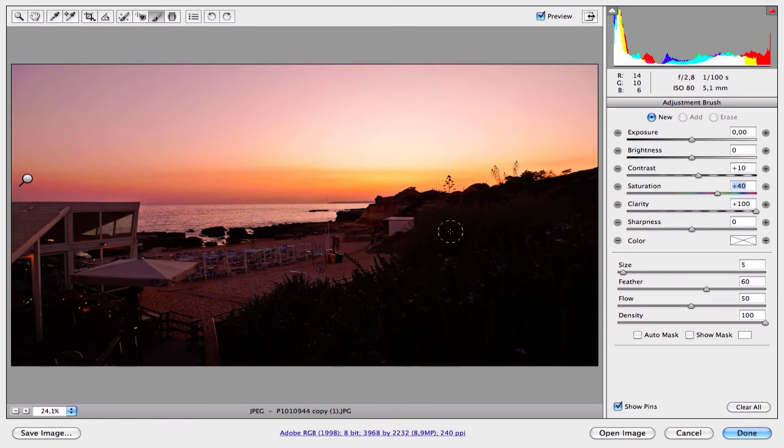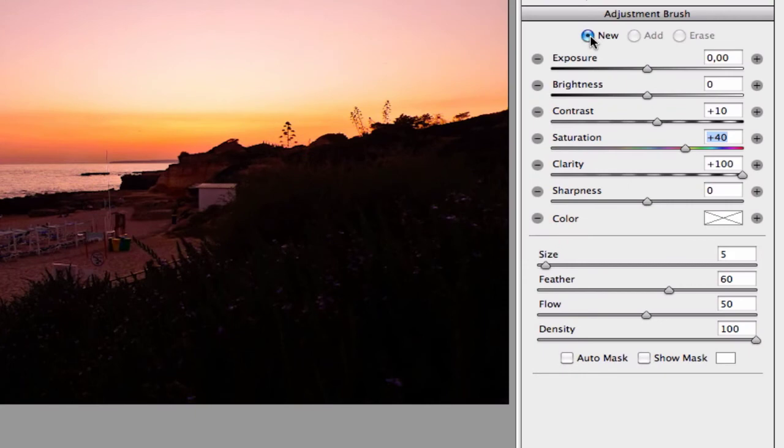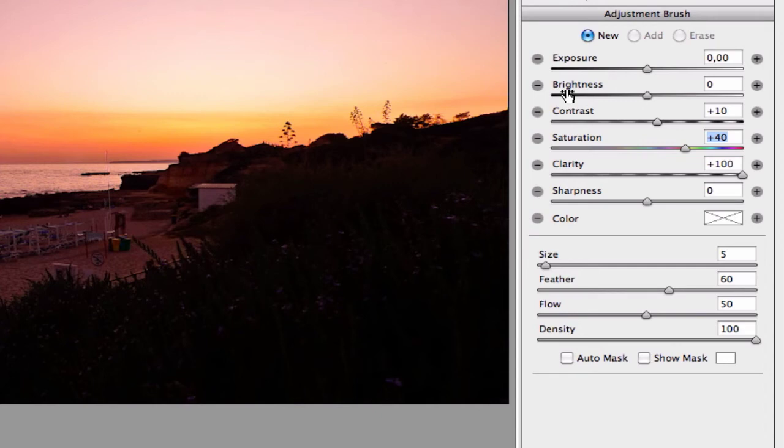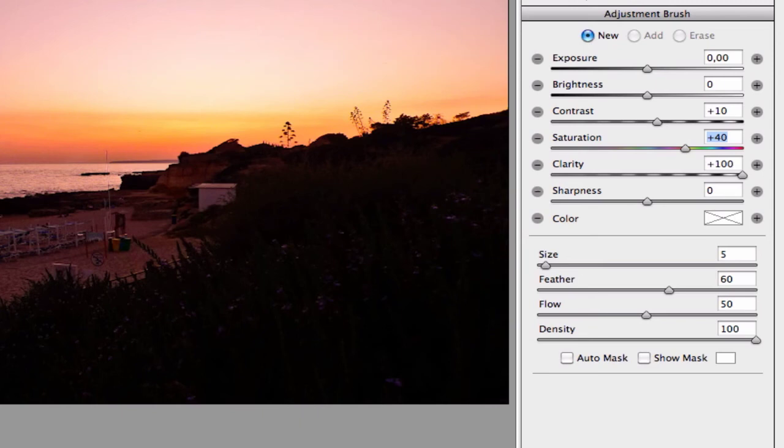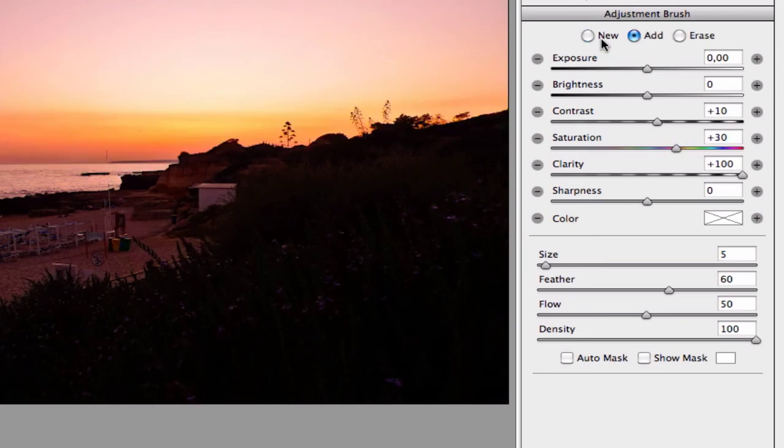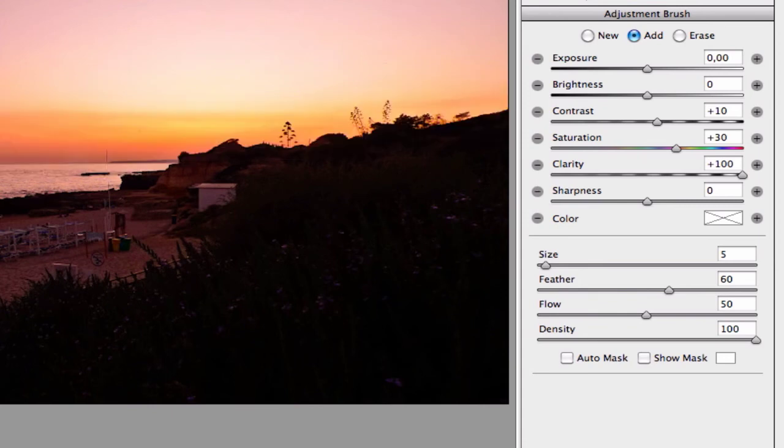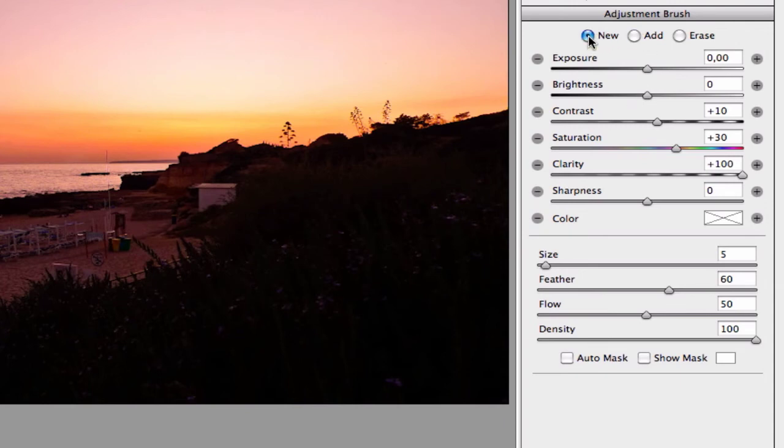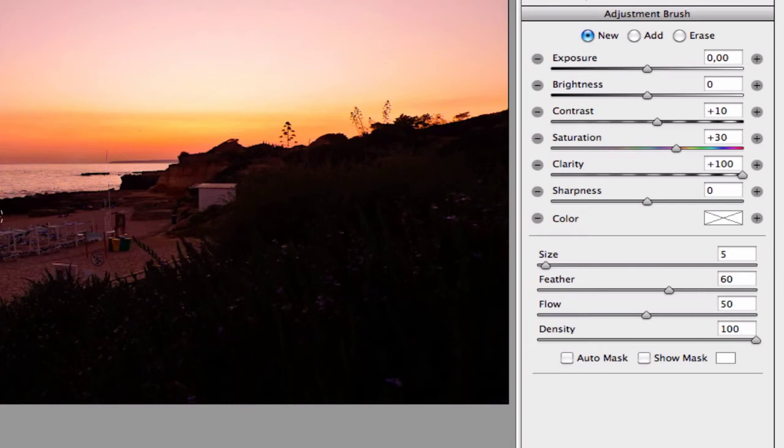Now let's work a little bit on the sea and the rocks. For this part of the image, I want to create, I want to increase the contrast, the saturation, the clarity, and the sharpness. So here, select New to create a new point. It's very important because now I have the skyline point selected, and to work in other area of the image I need to select New. It's very important to not change the effect here.